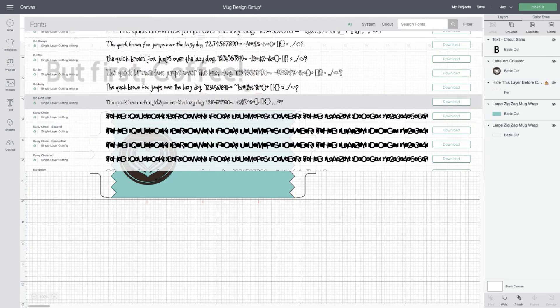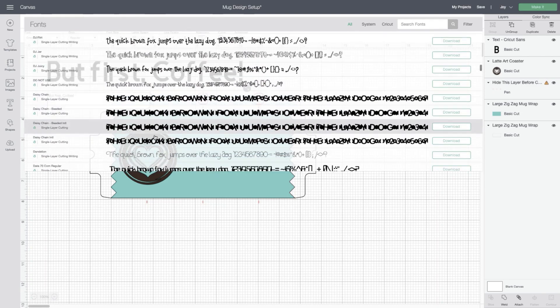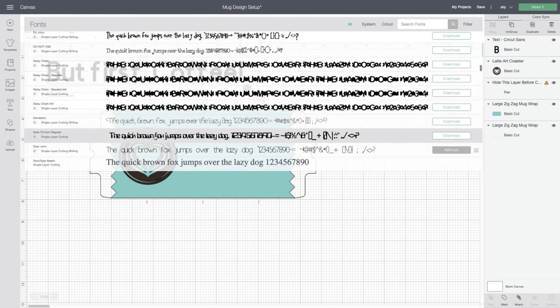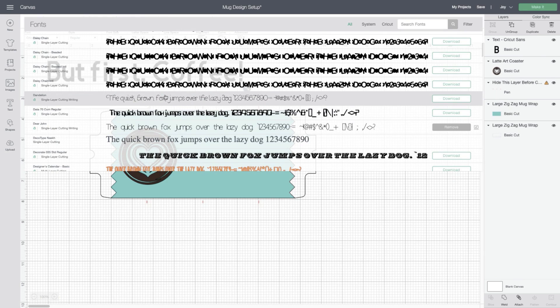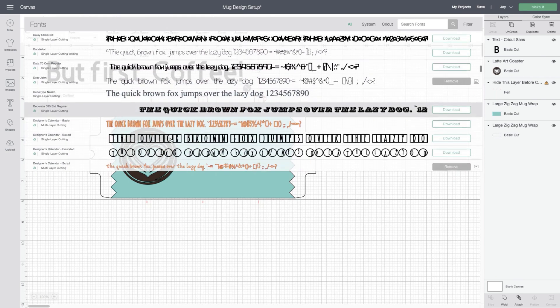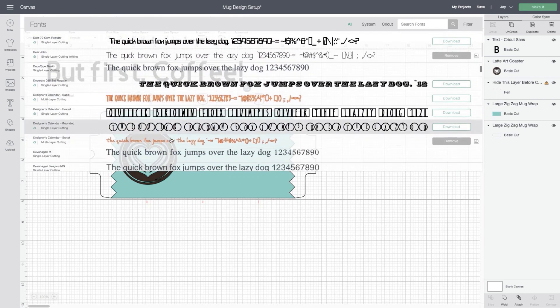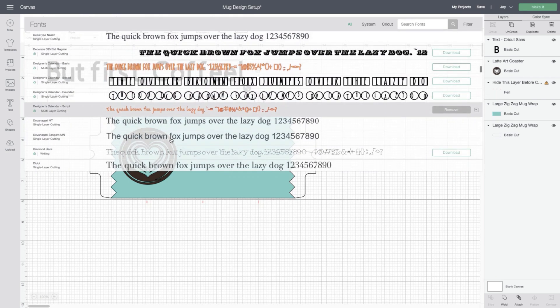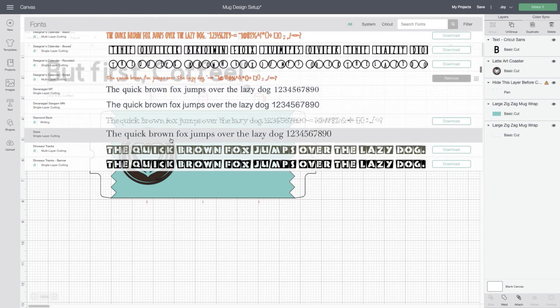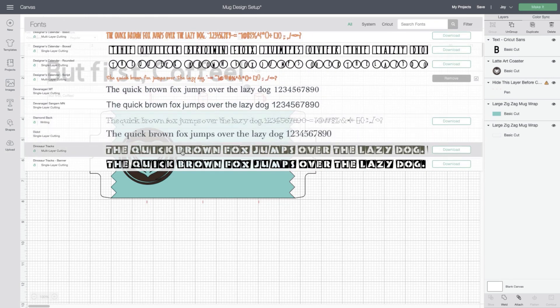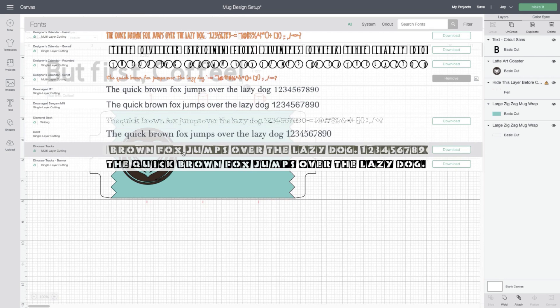For example, this Dandelion font is really, really cute when you use infusible ink pens, but doesn't cut very well on sheets just because it's thin. Very similar to how it would cut on vinyl or iron-on. This Diamondback is another one that you would probably want to use pens with instead of sheets.